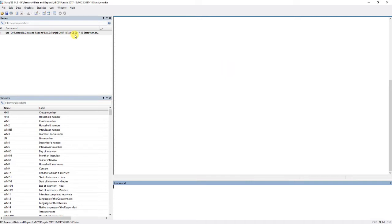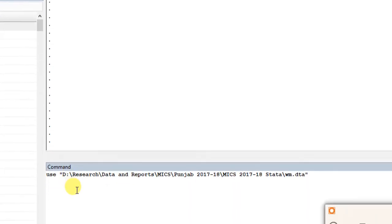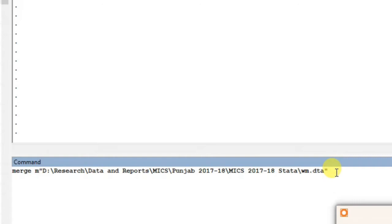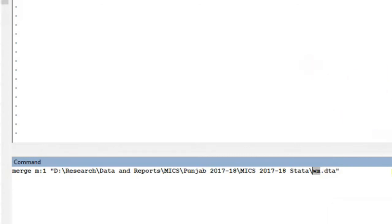Right now I'm inside the women's data. In household data we have one observation per household — I explained this in detail in the previous video. If you are not following along, I recommend going back to the previous video. In short, we have multiple observations per household in women's data because it's possible that in one household we have two women. So the household ID repeats for both women, but in household data we have one observation per household.